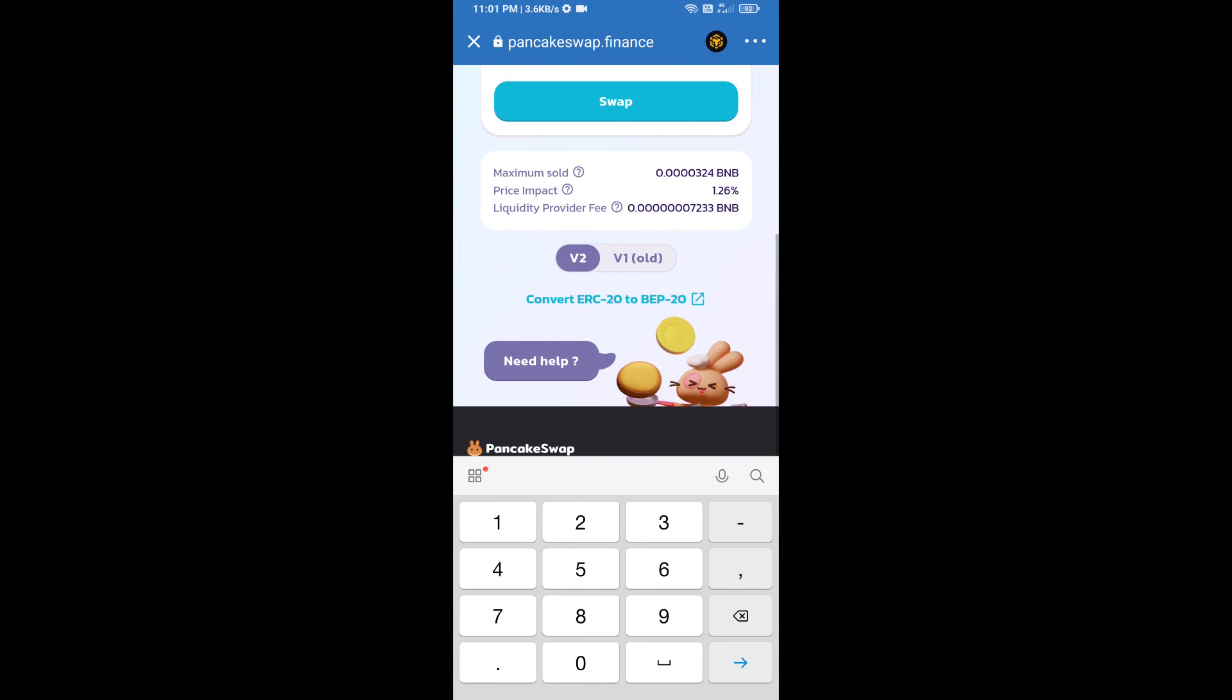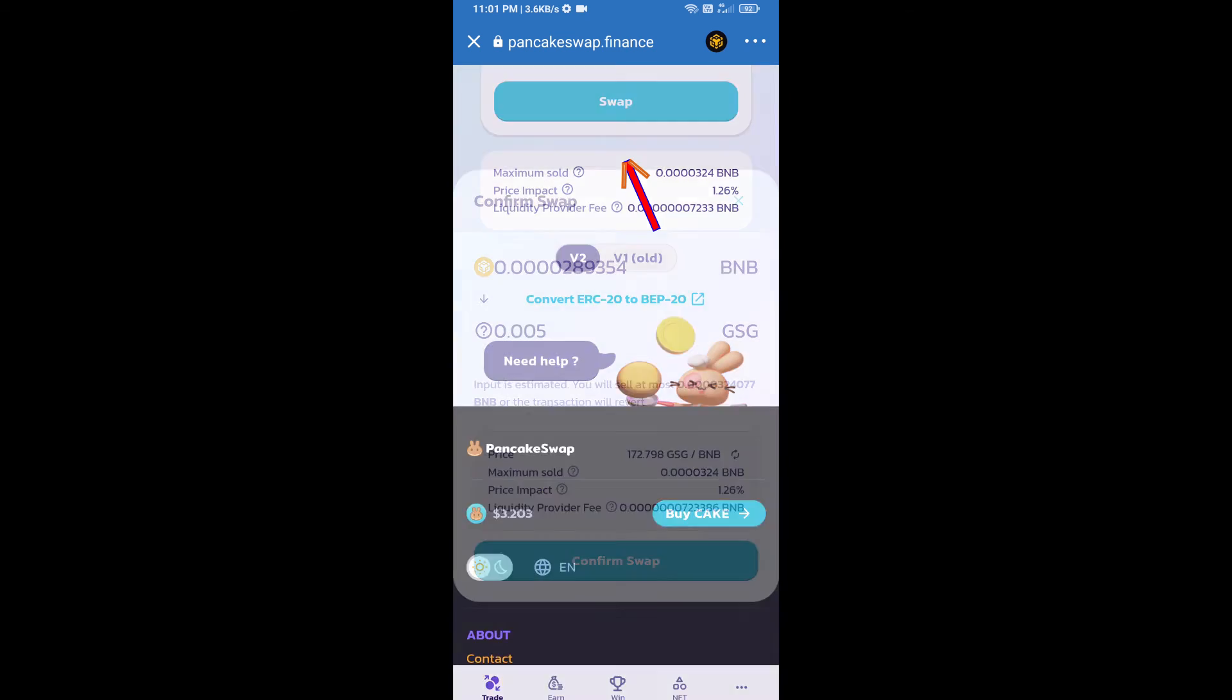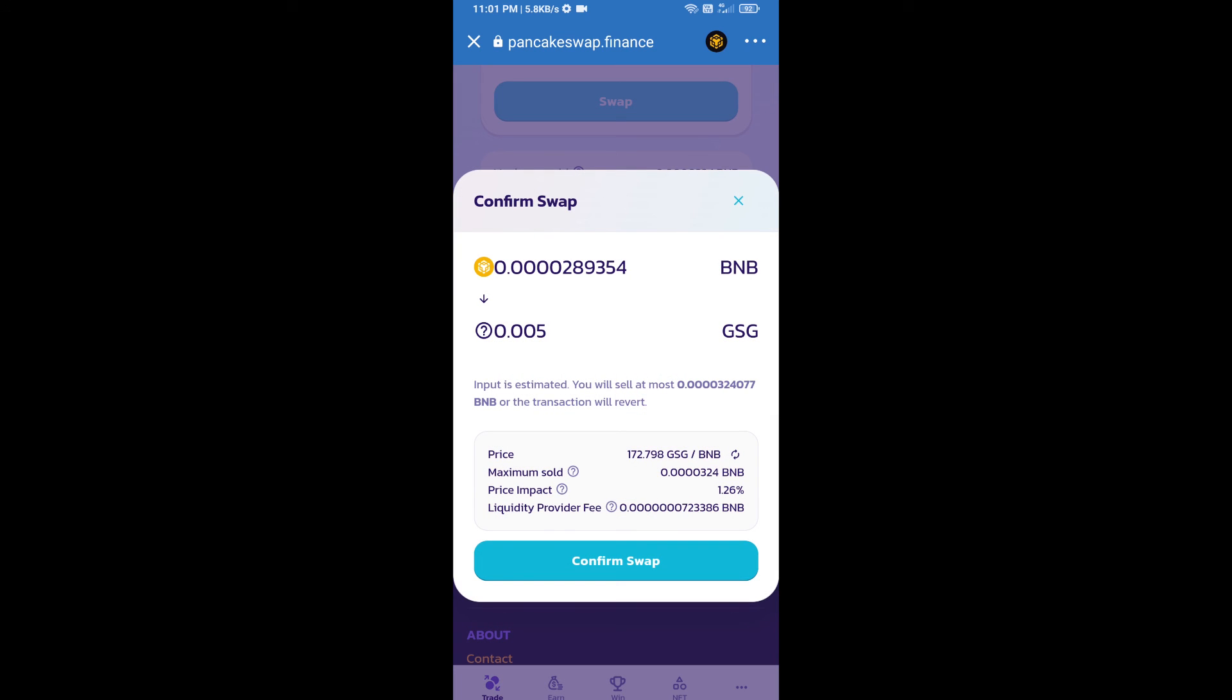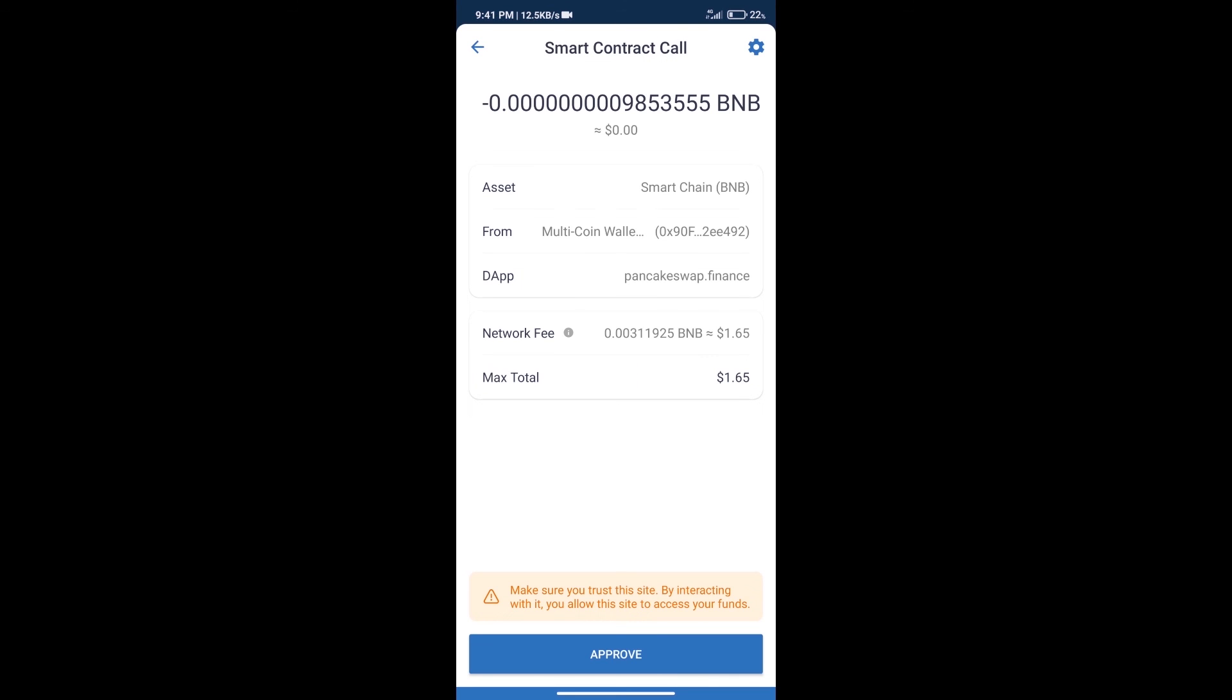Click on swap. Here we can check detailed information. Click on confirm swap. Here we can check transaction history and network fee charges.